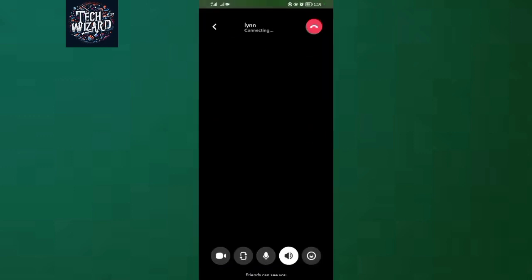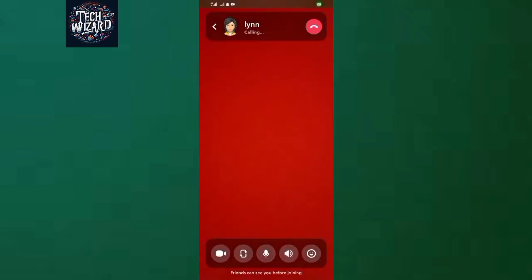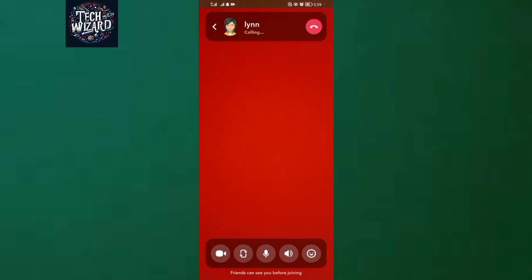I'm video calling this person. If this person picks up my call, an option of share screen will show up right here where the sticker option is, and I'll be able to share my screen with this person right away.